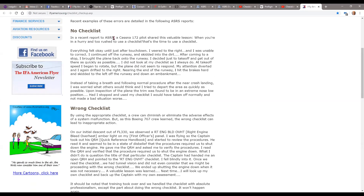In a recent report to the Aviation Safety Reporting System, a Cessna 172 pilot shared this valuable lesson: when you're in a hurry and too rushed to use a checklist, that's the time to use a checklist. Everything felt okay until just after touchdown — the airplane diverted in ways that were almost uncontrollable and he almost had an accident. Instead of taking a breath and following normal procedure after the near-crash landing, he was worried what others would think and tried to depart quickly. Upon inspection, the trim was found in an extremely nose-low position. Had he used his checklist, he would have taken off normally.